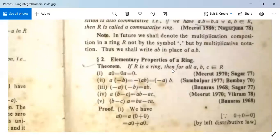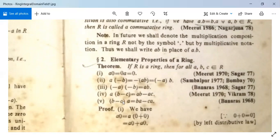Now let us see some elementary properties of a ring. If R is a ring, then for all A, B in R: (1) A · 0 = 0 · A = 0; (2) A · (−B) = −AB = (−A) · B; (3) (−A) · (−B) = AB; (4) A · (B − C) = AB − AC; (5) (B − C) · A = BA − CA.